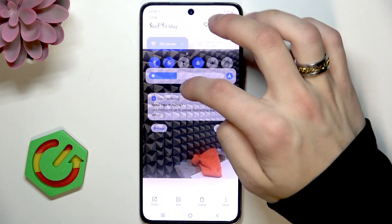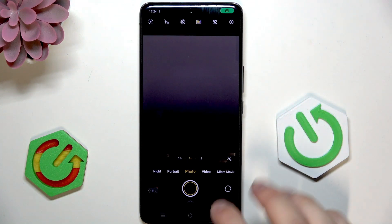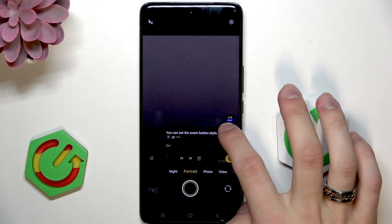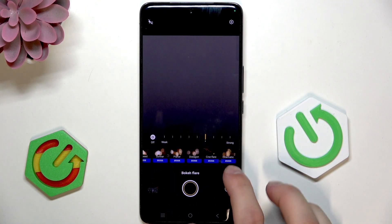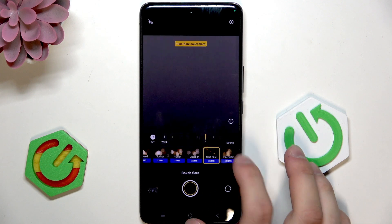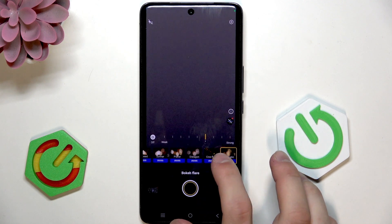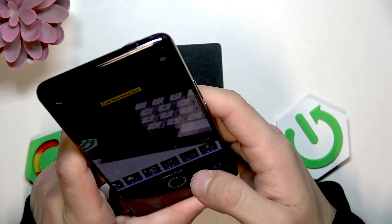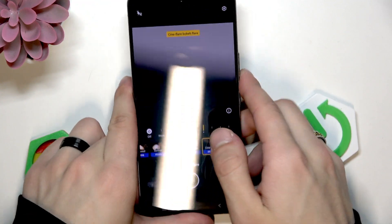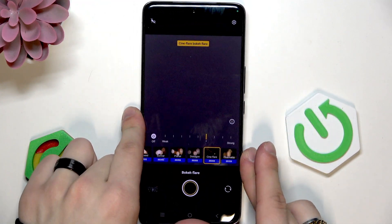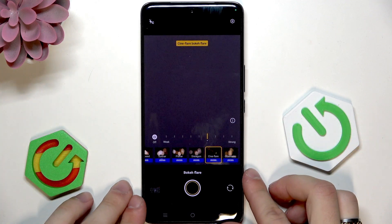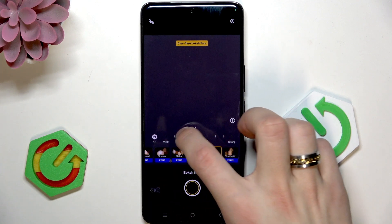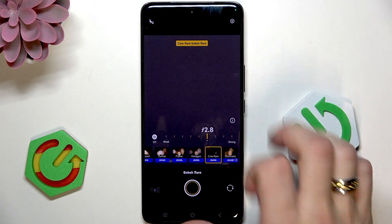The next thing that I want to show you is in portrait mode. Here you have the bokeh effects. As you can see, maybe you can't see it — there's no way I could show you. But you have some of the bokeh effects in here and you can even adjust the strength.